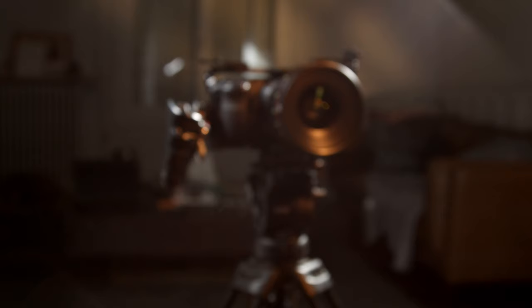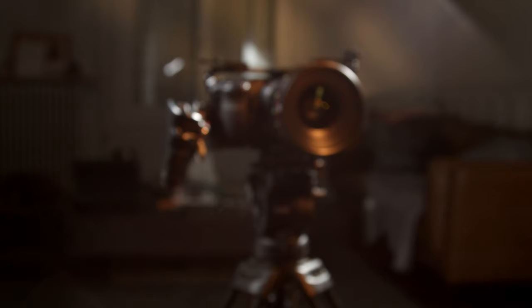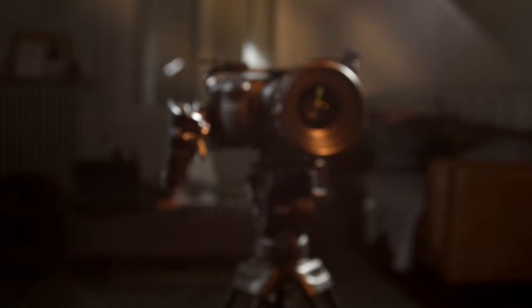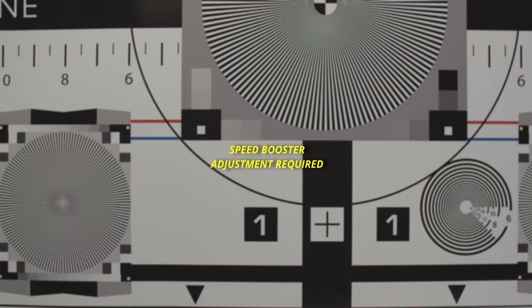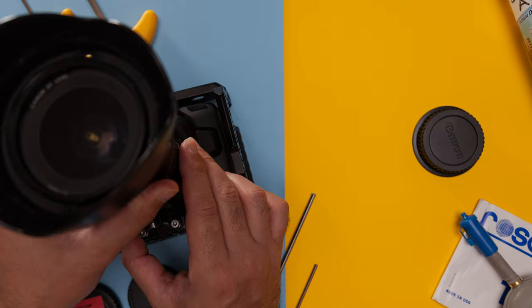But if your focus chart is out of focus, you will need to make some changes to your speed booster's back focus. You should always remove the lens and the speed booster from your camera body before making any adjustments as this will prevent any inadvertent damage to your sensor.